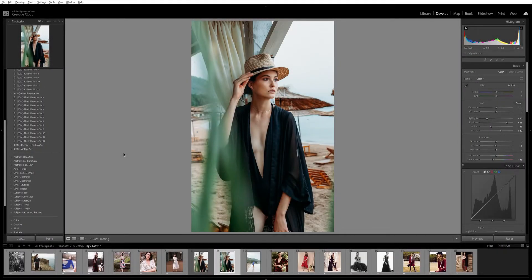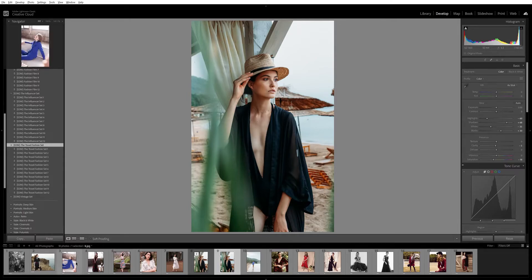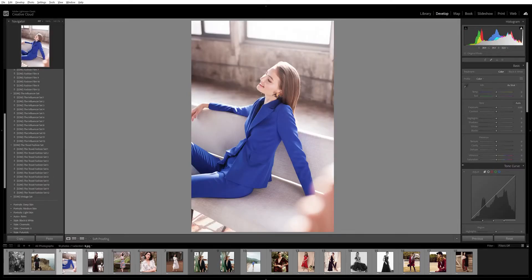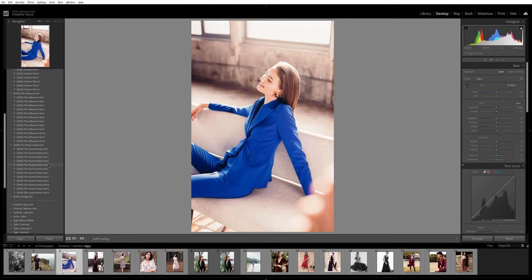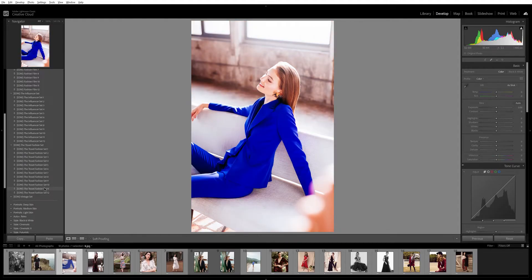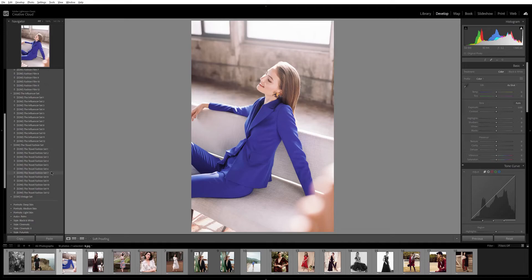Now I want to show you the Travel Fashion set. This preset works very well with images that have a lot of light because of their warmer tones and high vibrant tones. I use these presets on images with more light — shot outside or on location. As you can see it has higher contrast and higher saturation, and it gives your images a very nice feeling that sets them apart.